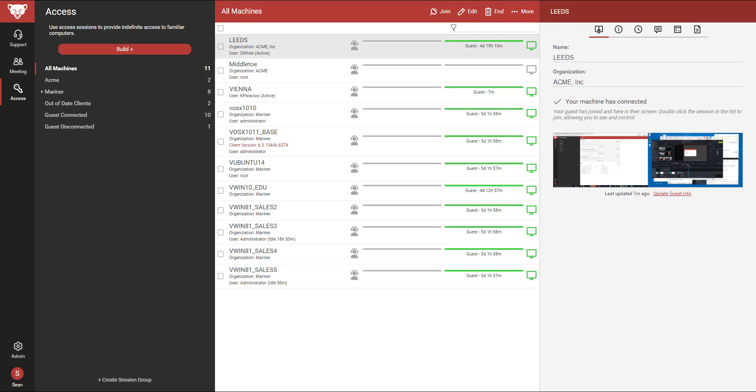In this video, I will take a look at some of the new features available in ConnectWise Control version 6.4.